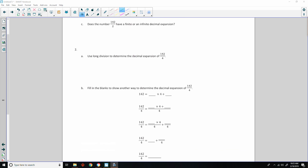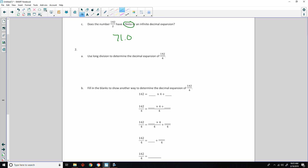Part C says does the number 142 divided by 2 have a finite or an infinite decimal expansion? It's finite. There was no remainder — it was 71.0. It does not go on forever and ever. It stops.